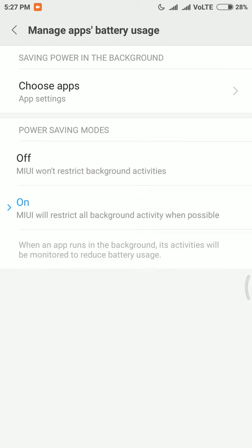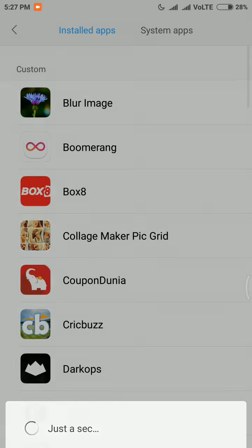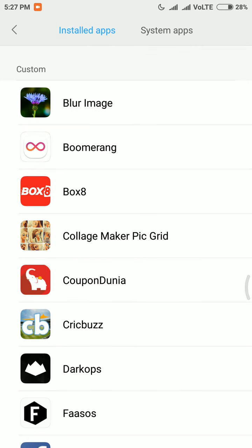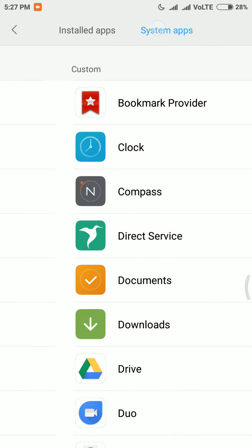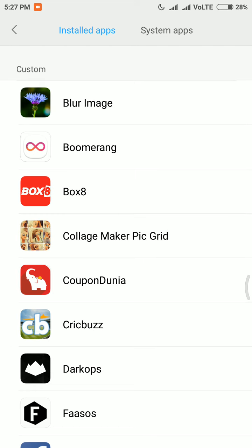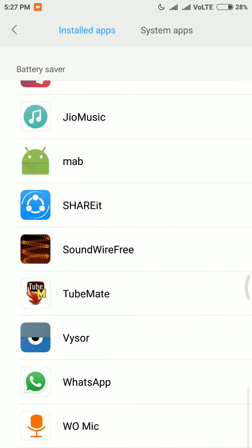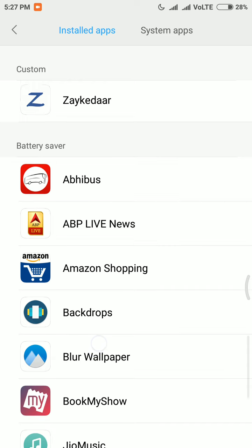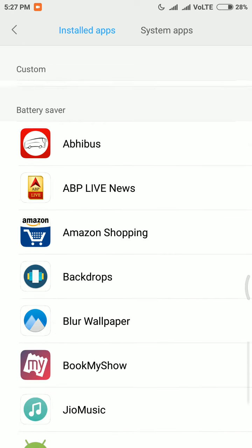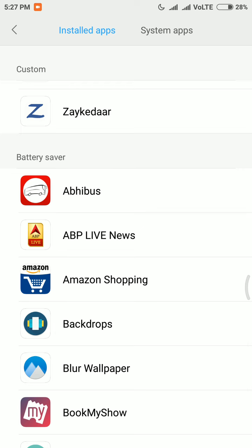To change this, you can also go into the app settings area where you can find two tabs — one for installed apps and one for system apps. These are all the custom apps that I have set to restrict background activity. If you scroll down the page, you can see the battery saver tab has many apps all being handled by MIUI.